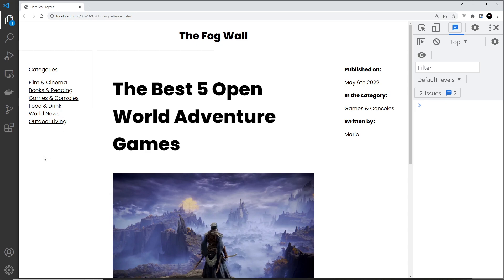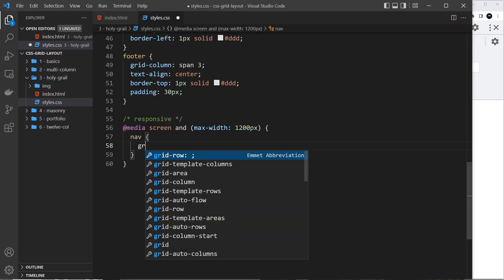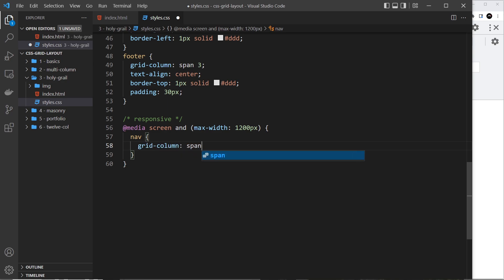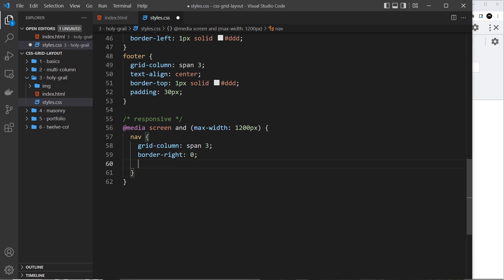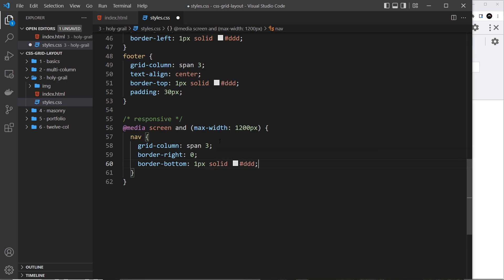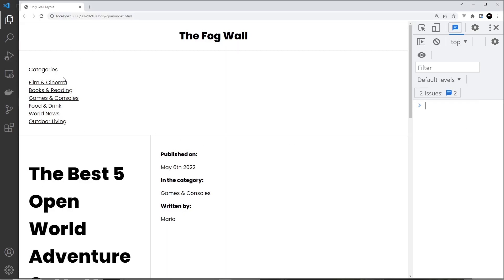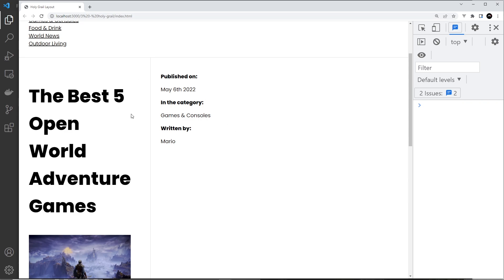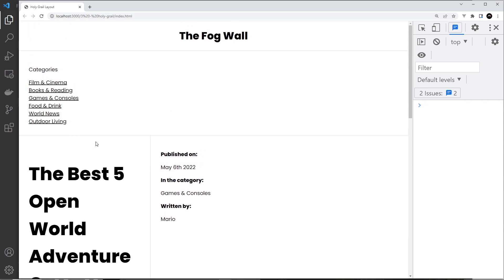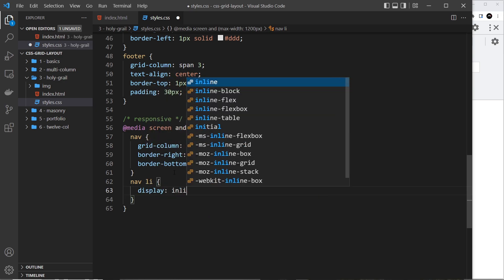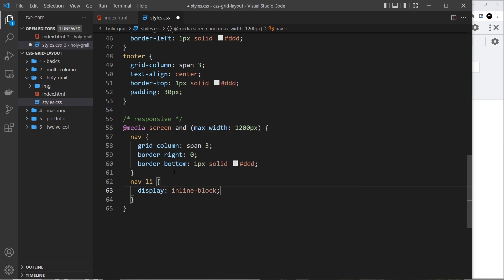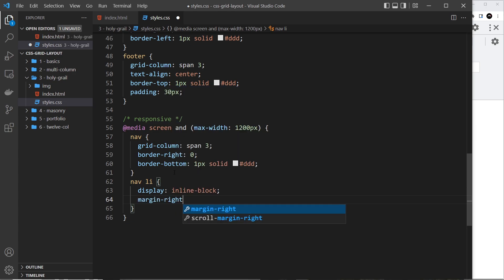Inside the 1200px media query, for the nav we set grid-column: span 3 so it goes all the way across the top. We remove the border-right and add a border-bottom of 1px solid #ddd instead. Then for the nav li items we set display: inline-block and margin-right: 10px so the categories sit next to each other horizontally.